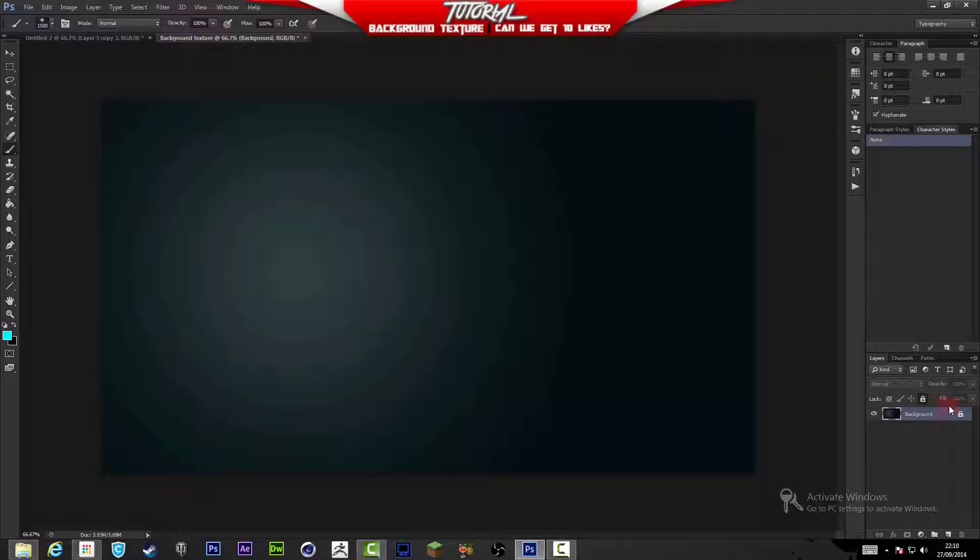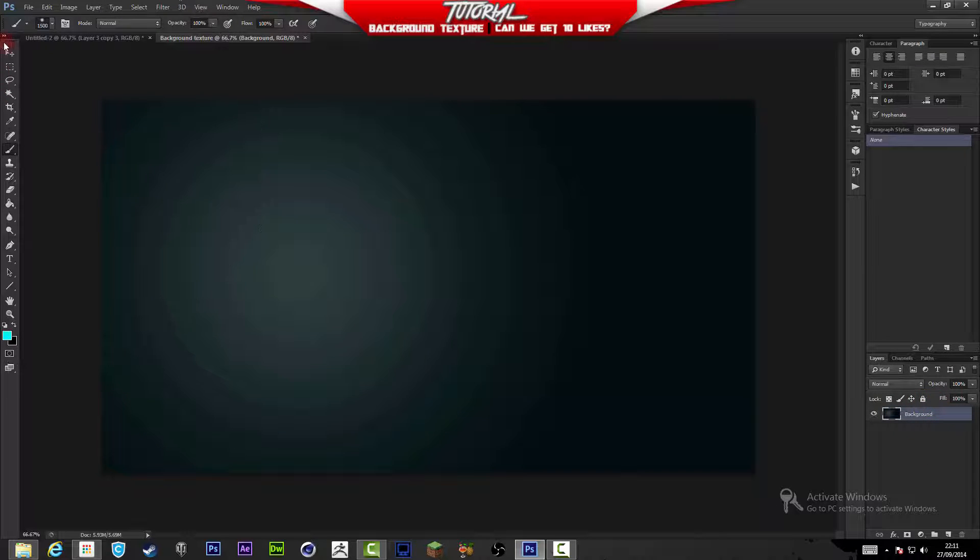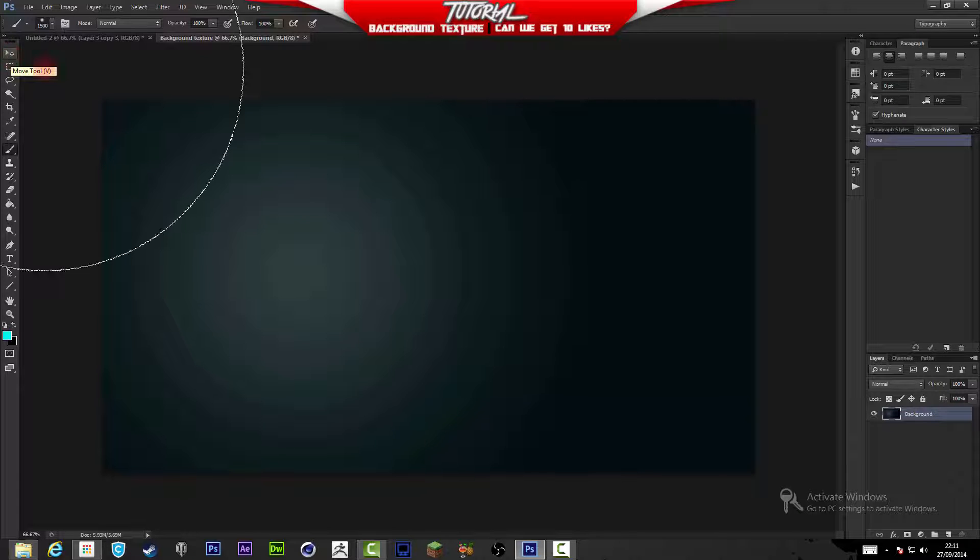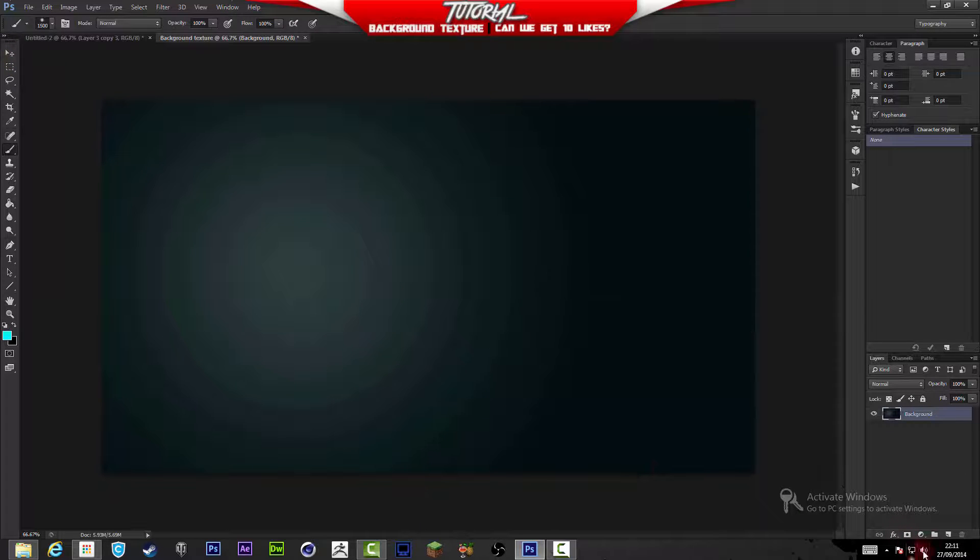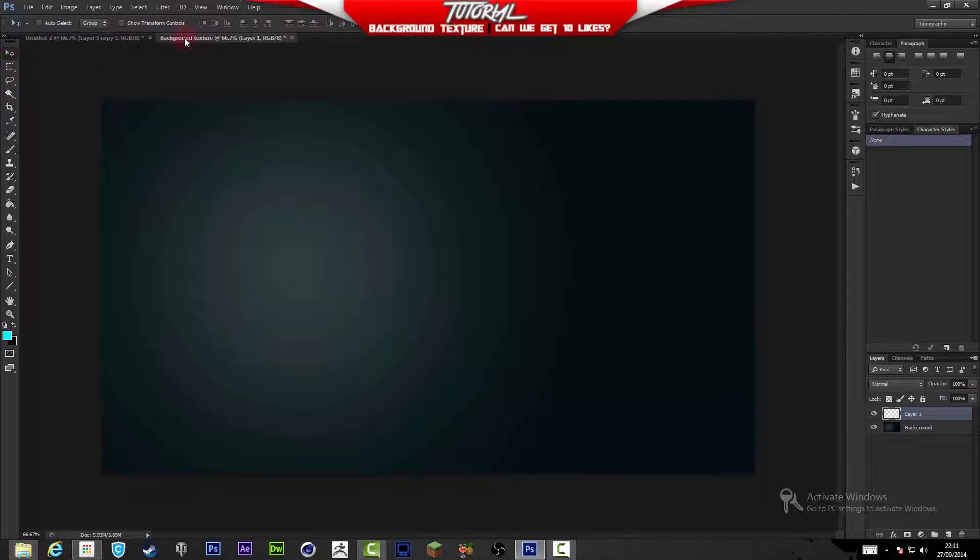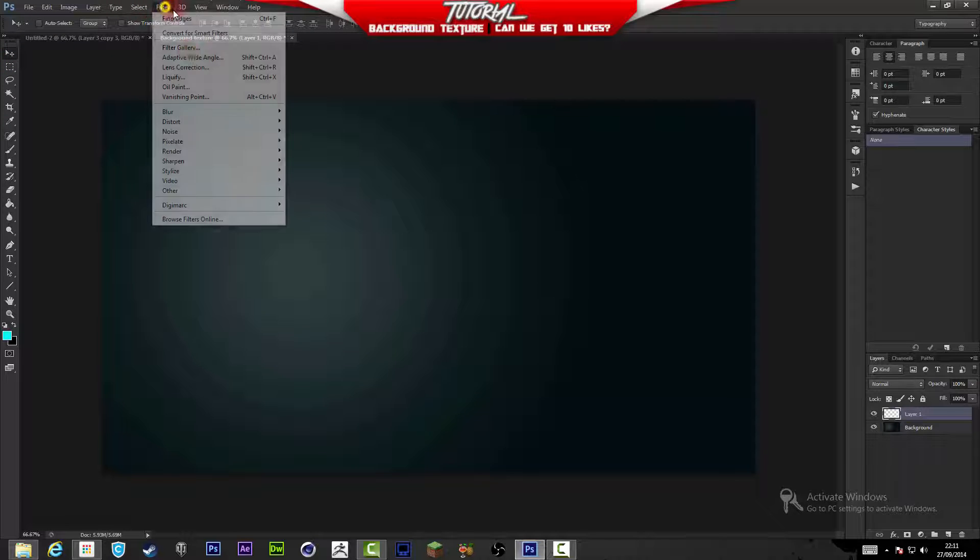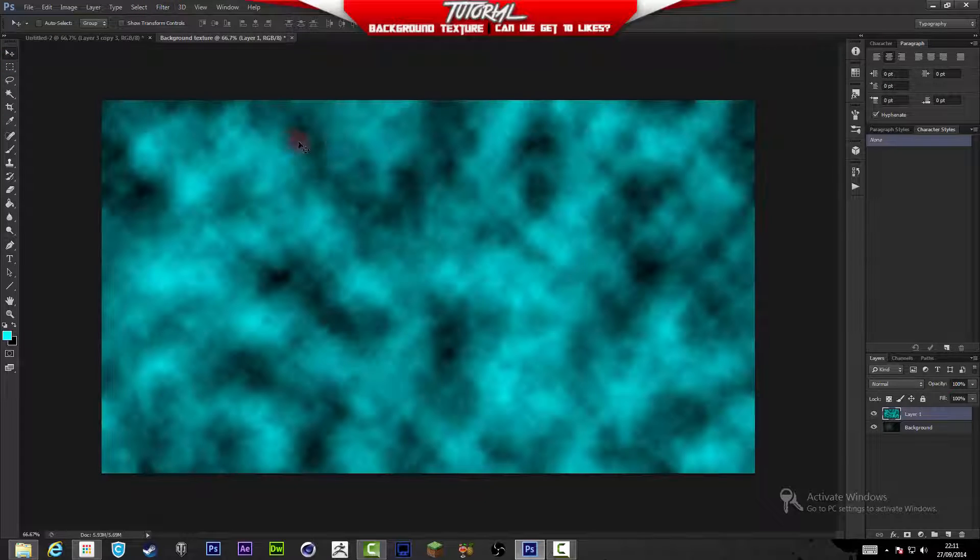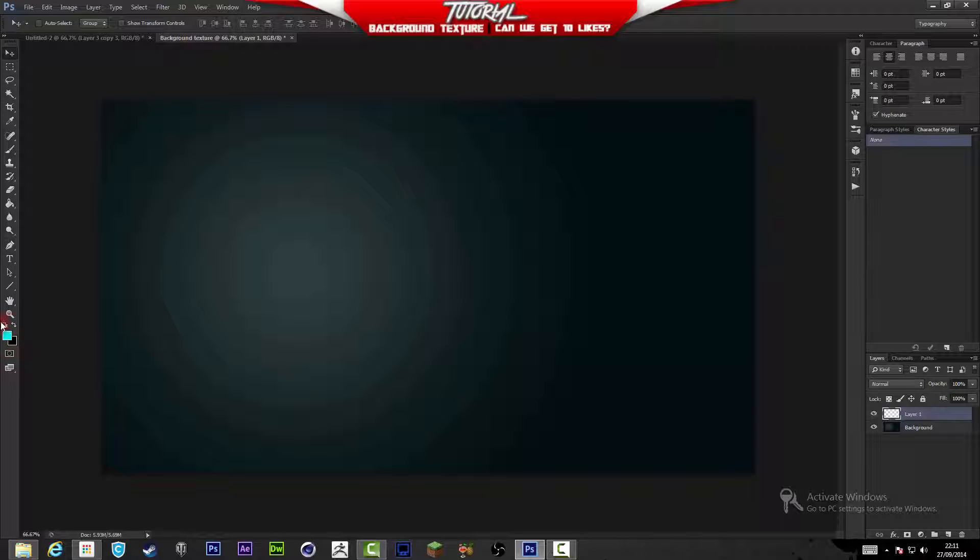Press Ctrl+E to merge it and we got our background. I'm just going to name this background. We're done, we can lock that, but I'm just going to leave it unlocked for now.